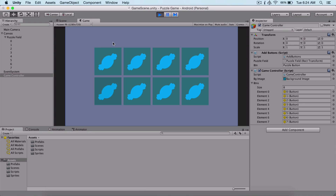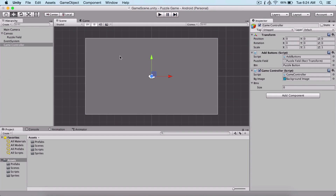In the next video we are going to see how to interact with our buttons, because at the moment if I touch a button nothing happens. If you like what you see, subscribe to the channel, share, like, comment, follow me on social media, and I'll see you in the next video.